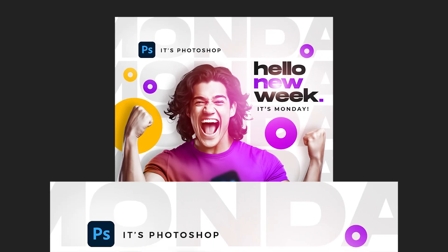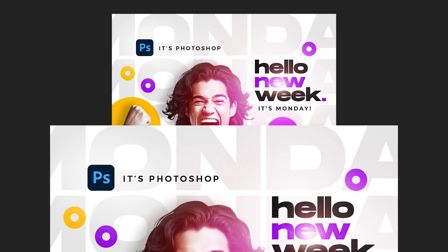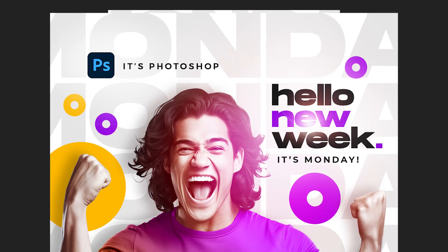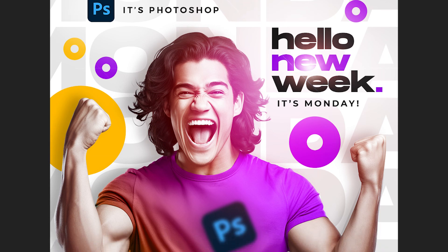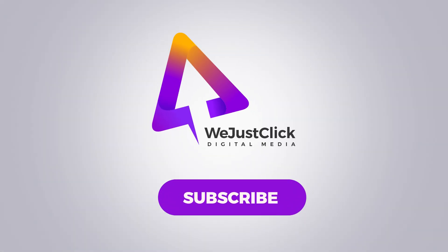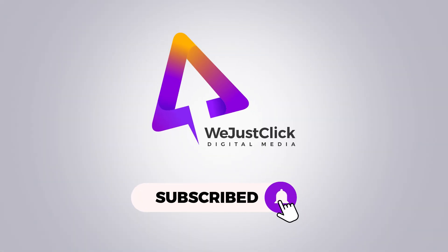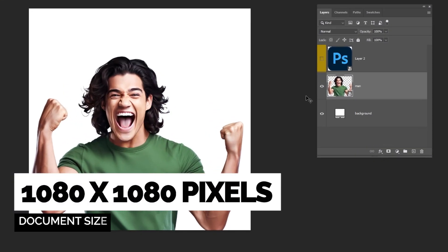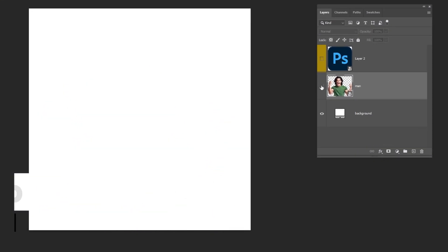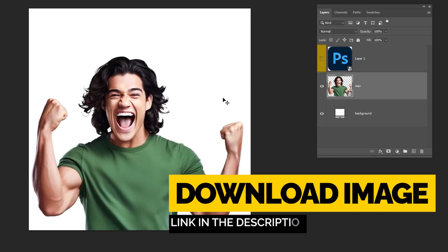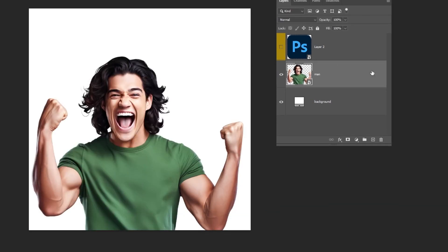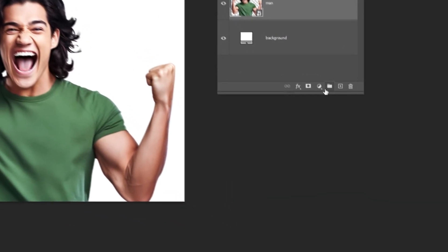Let me show you how to design this social media post in Photoshop. Create a new document, size 1080 by 1080 pixels. Drag your photo to Photoshop.